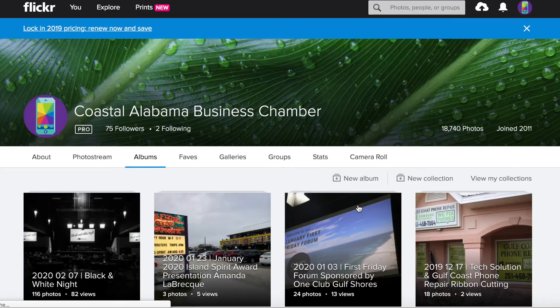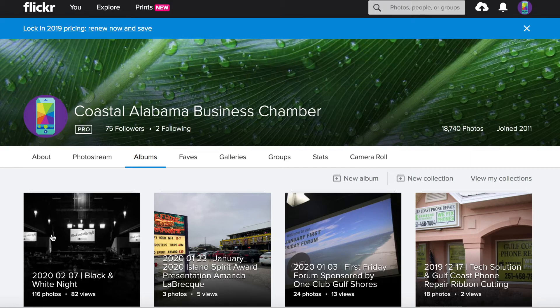I'm going to click on over to that, and you'll be led to our albums. The most recent one I uploaded here was for our black and white night.